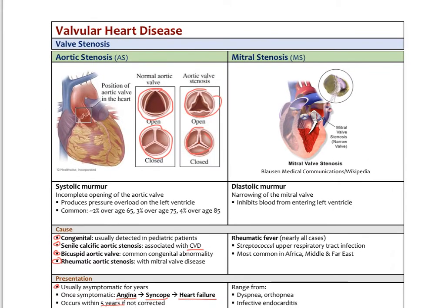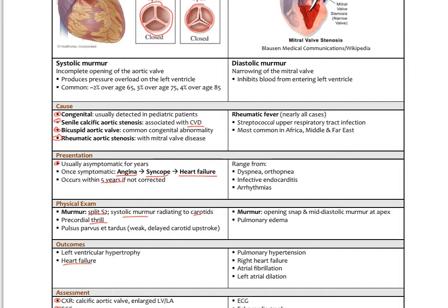The next stenotic condition is mitral stenosis, heard in diastole. The mitral valve isn't fully relaxing during diastole as blood rushes from the left atrium to the left ventricle, causing a diastolic murmur and inadequate filling of the left ventricle. The most common cause in nearly all cases is rheumatic fever from streptococcal upper respiratory tract infections. This used to be very common in the early 1900s, and still occurs in Africa, the Middle East, and Far East.